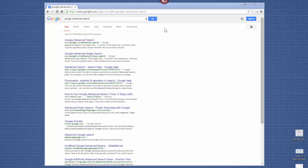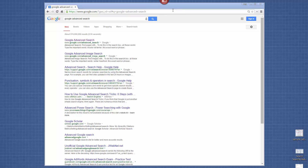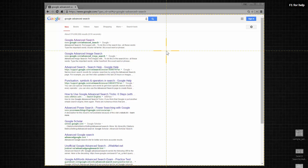I'm using Snagit version 11. It puts a little toolbar up here, and I've set my default to capture a region. I also use the keystroke shortcut, which is Ctrl-Shift-P.